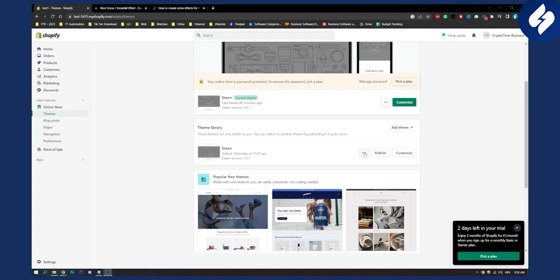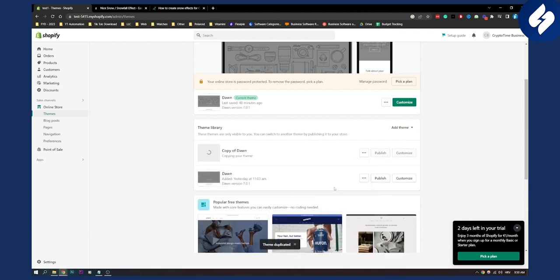So first of all go to the three dots and then go to duplicate. Now why are we duplicating our theme? We're duplicating our theme because we'll have two themes. One will be the theme for the Christmas time and one will be the theme when Christmas is not around.